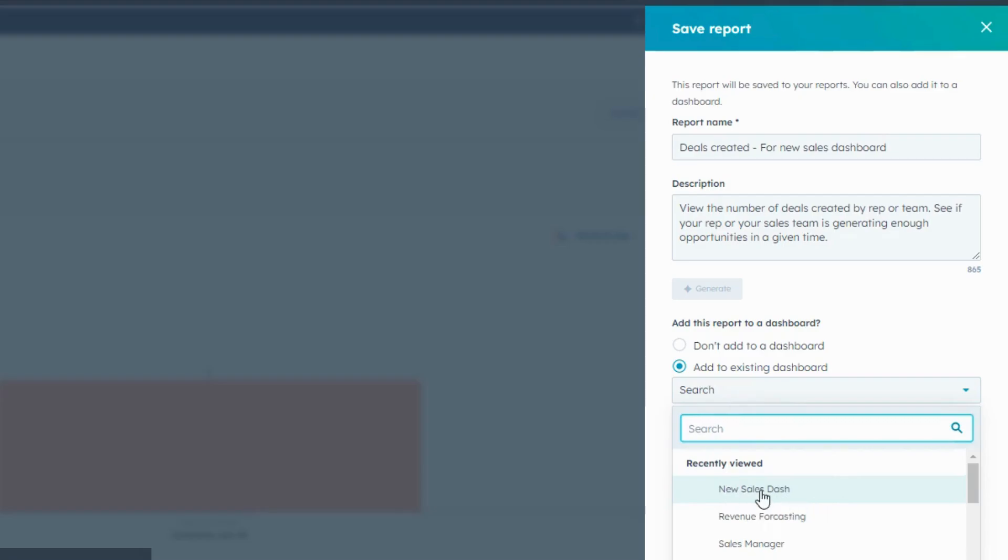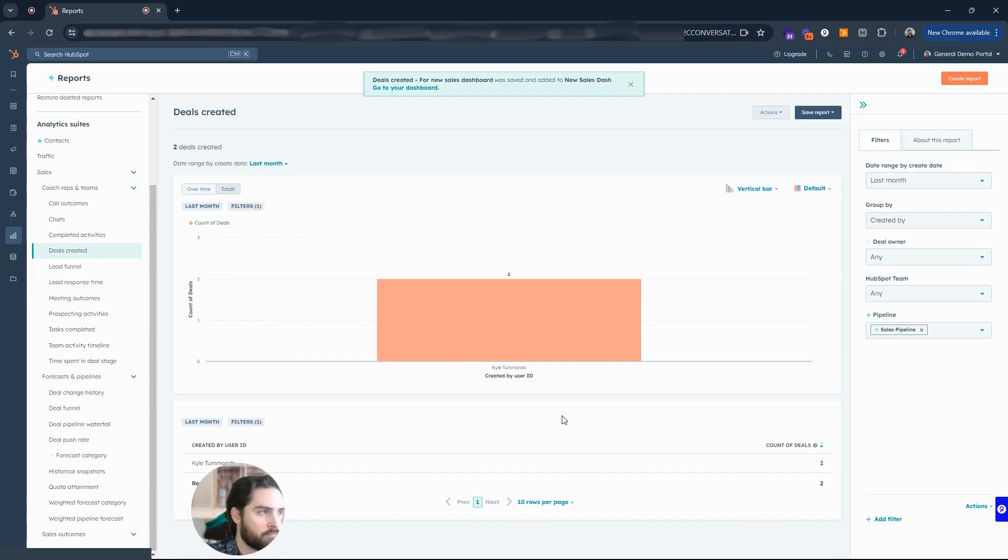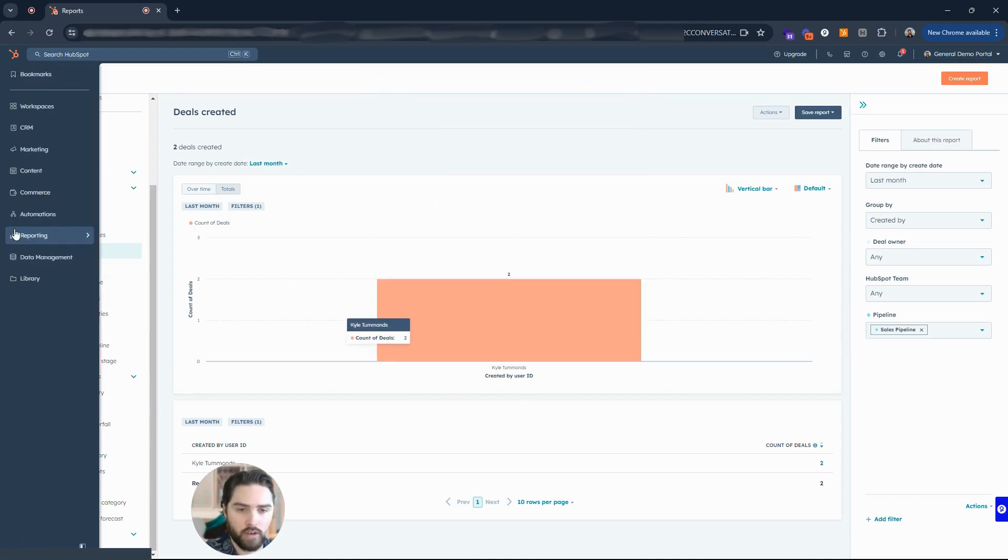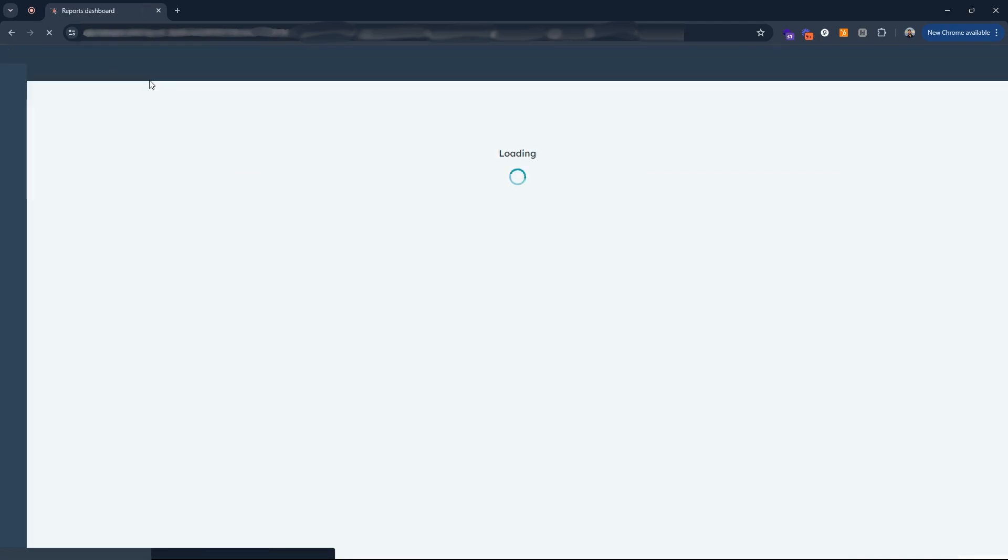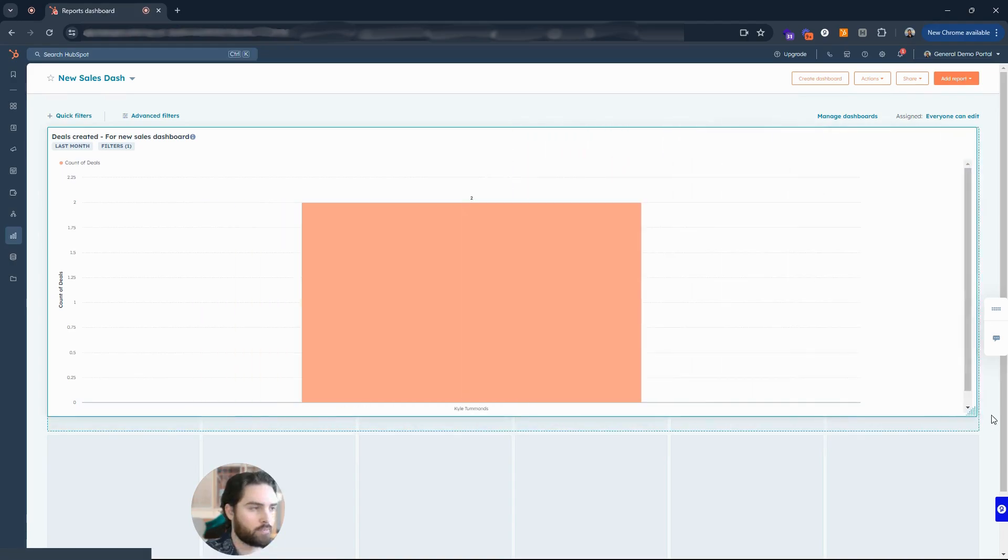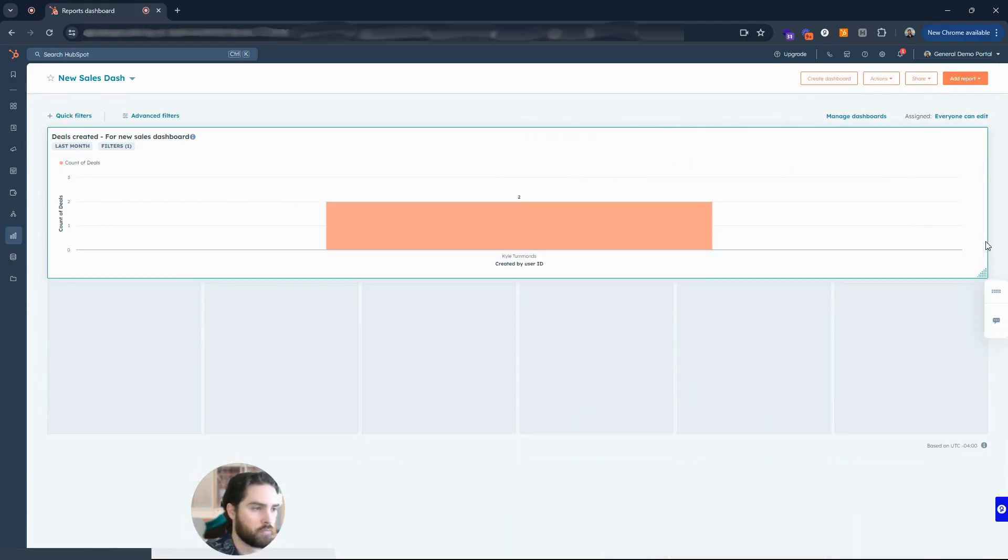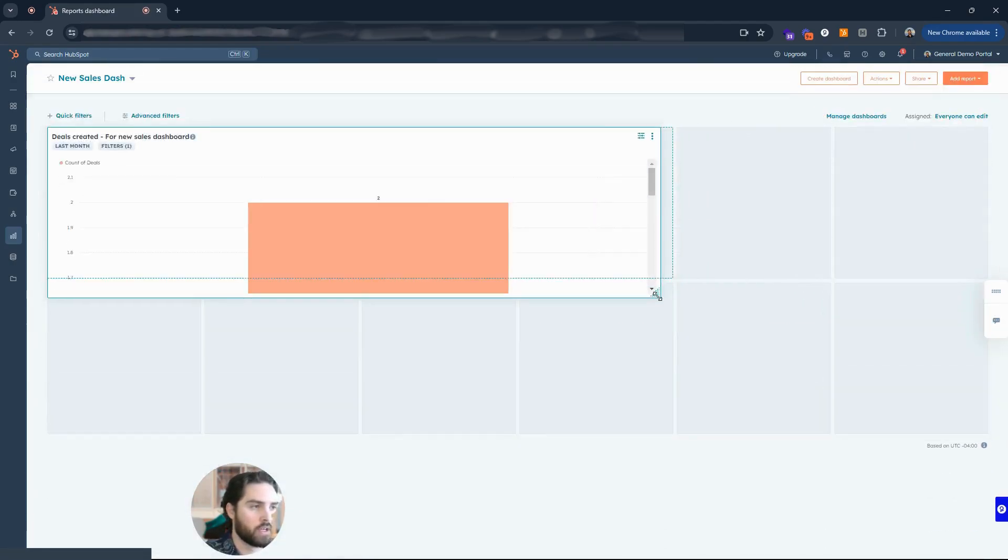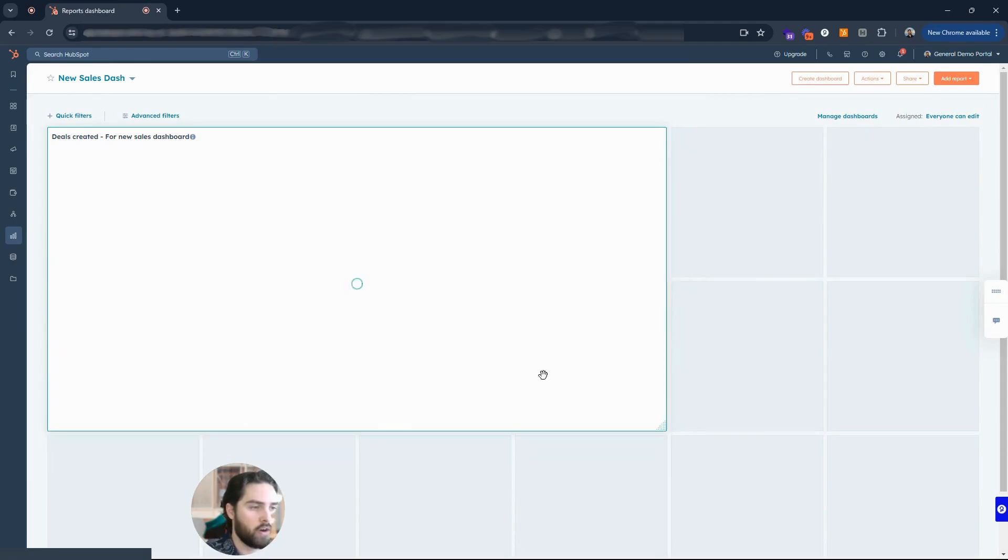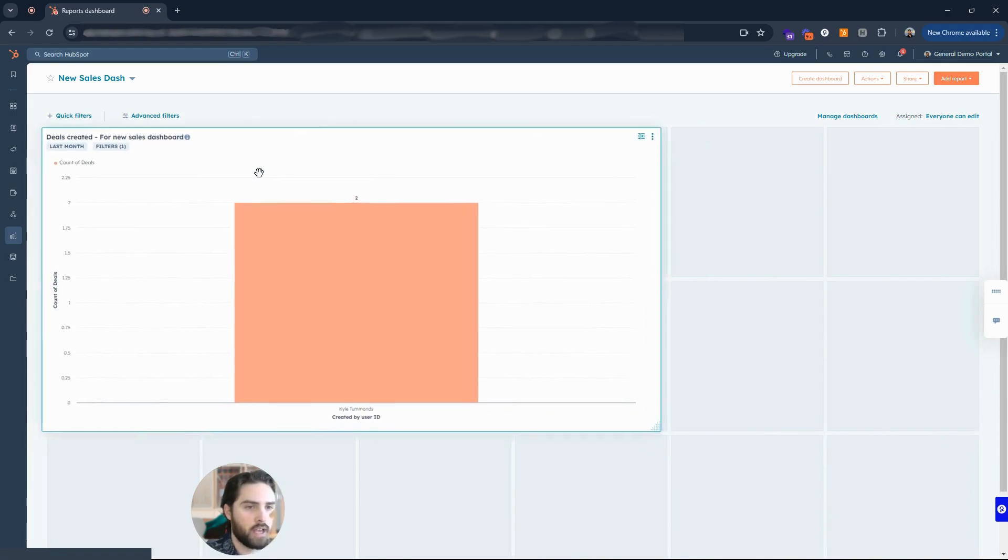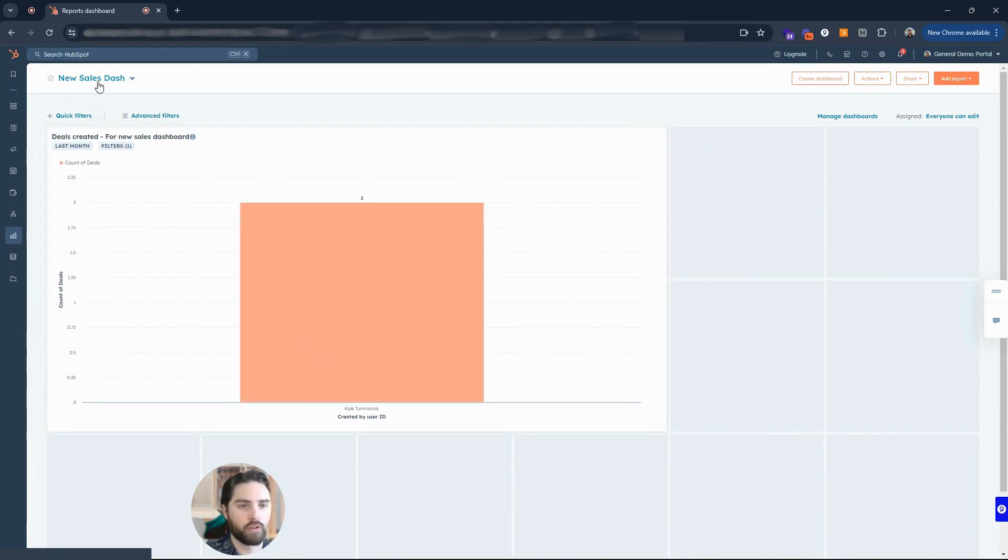Let's go back to that dashboard and take a look at how we can move some of these reports around. So if I go back to reporting and I go back up to the top dashboards here, I can expand this here, I can make it smaller, I can make it larger if I want to.